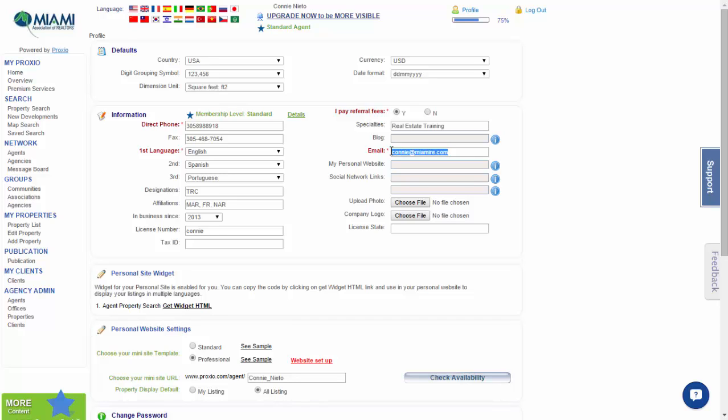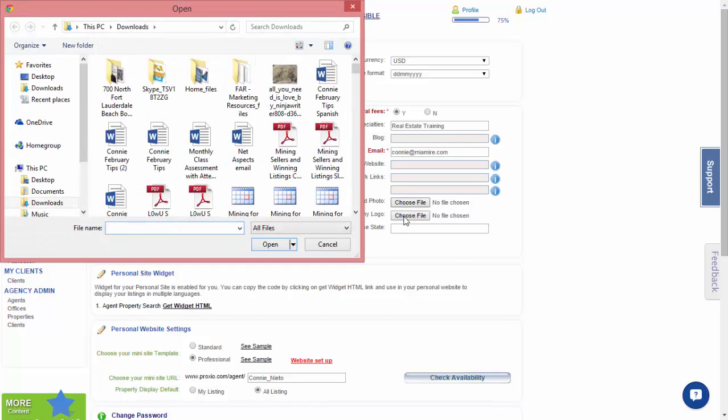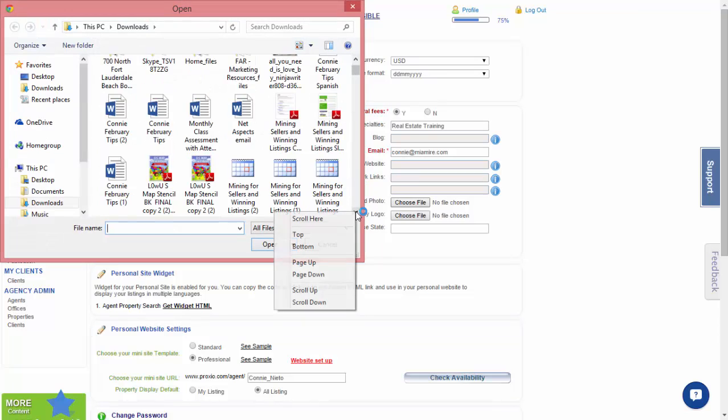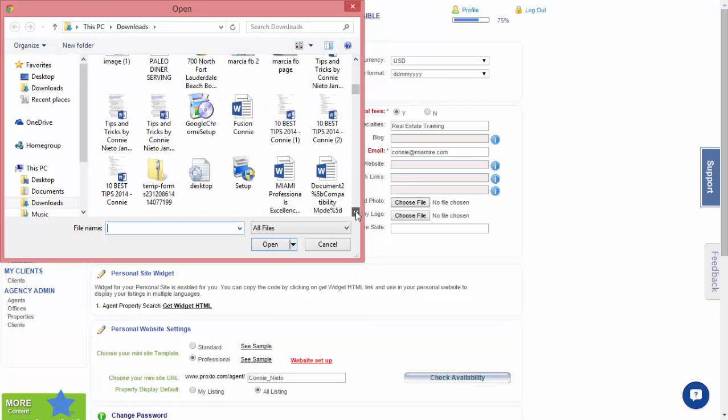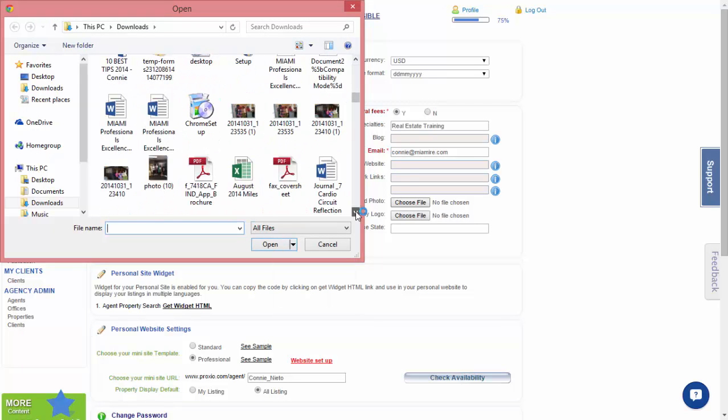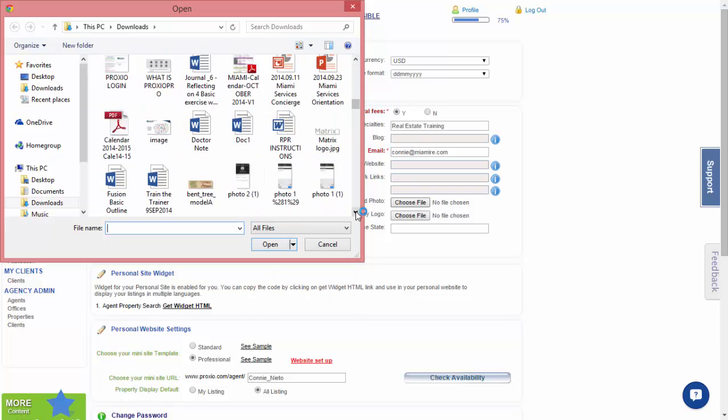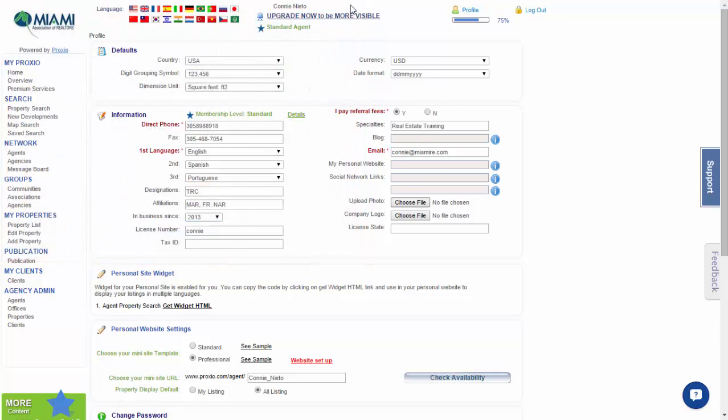We also do not have personal website or social links, but if you choose to upload a photo, you would come here to Upload Photo. Choose file, select the picture from your files, and press open.